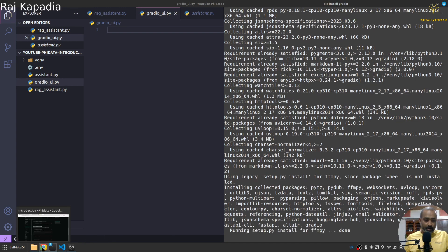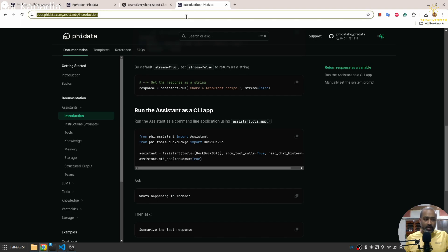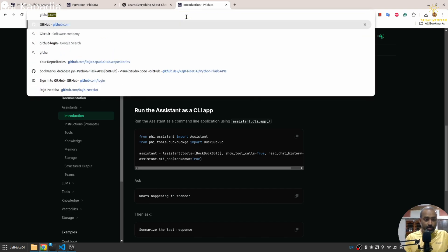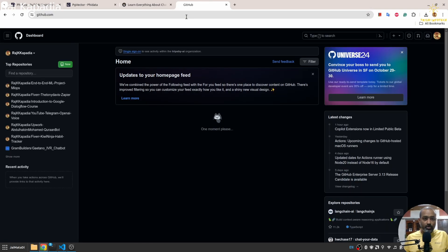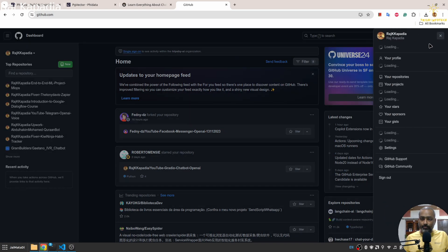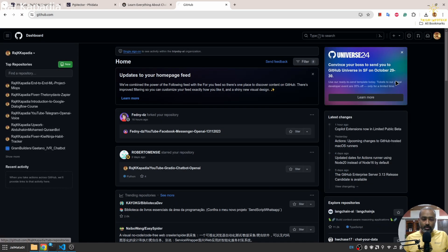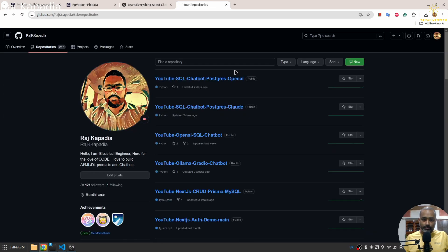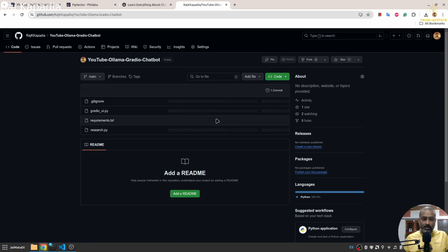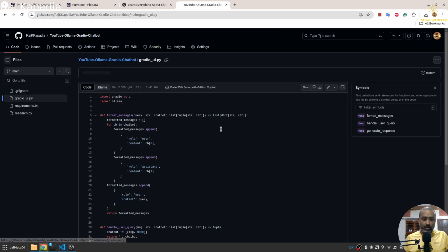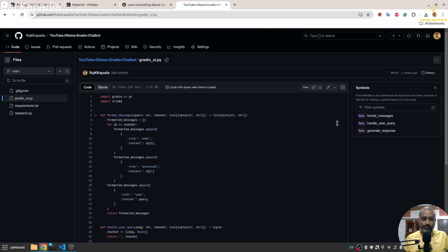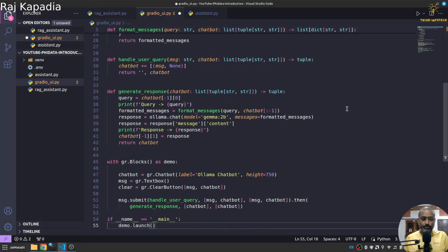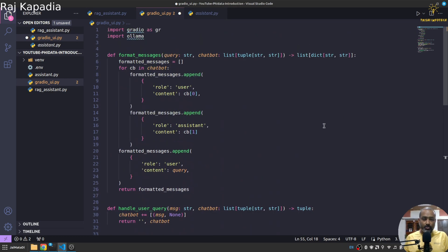Yeah meanwhile let me very quickly grab the code for Gradio as well. Yeah, Ollama Gradio part is here. So let me copy this very quickly. Yeah let me copy this.